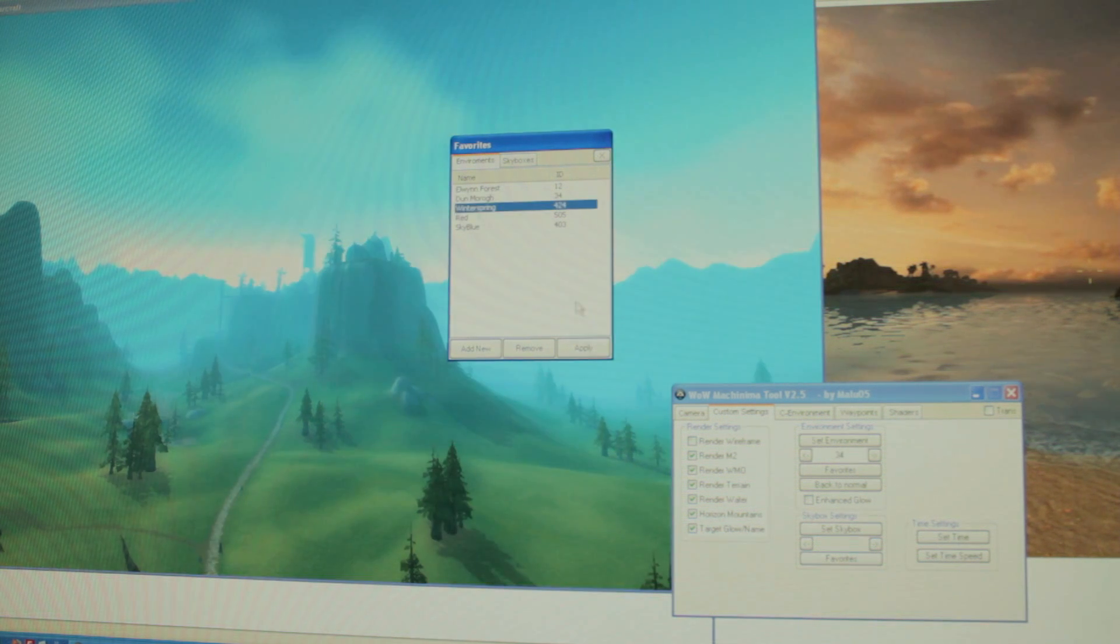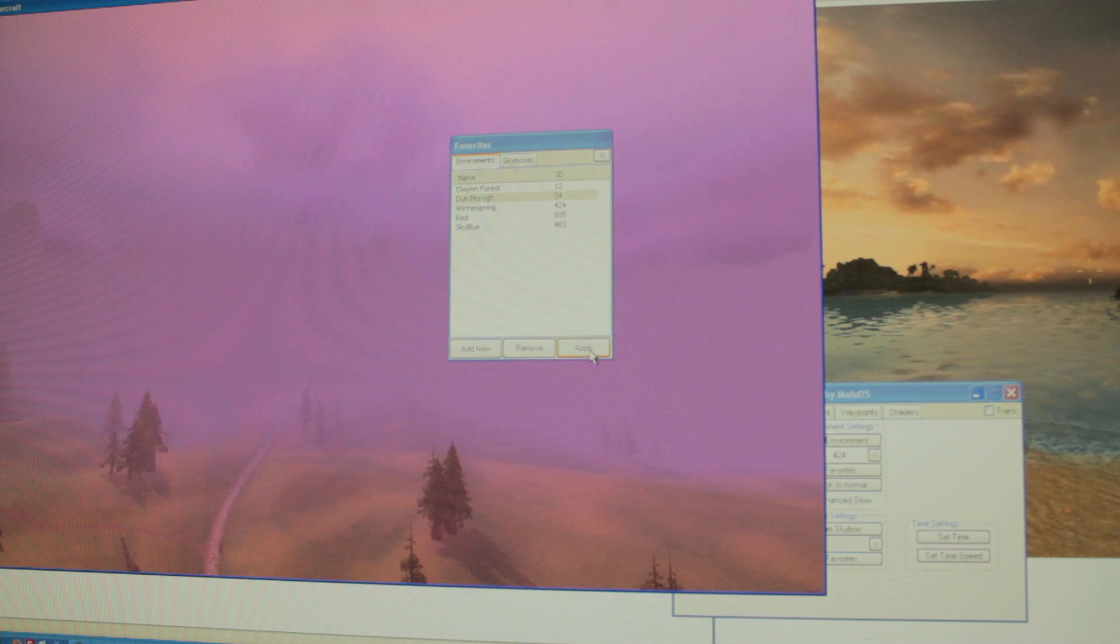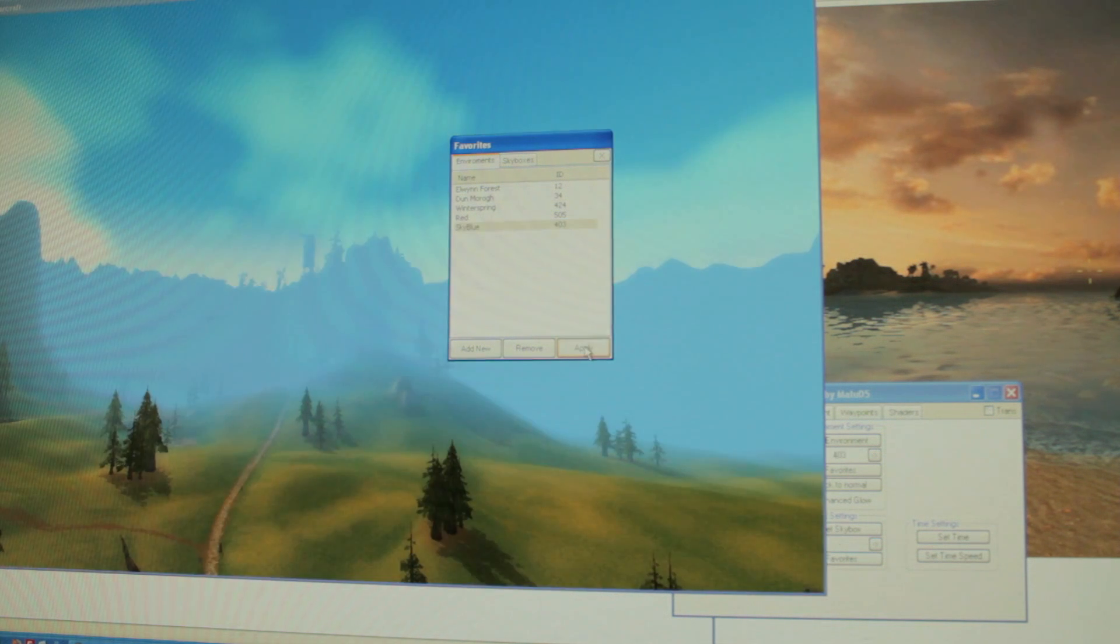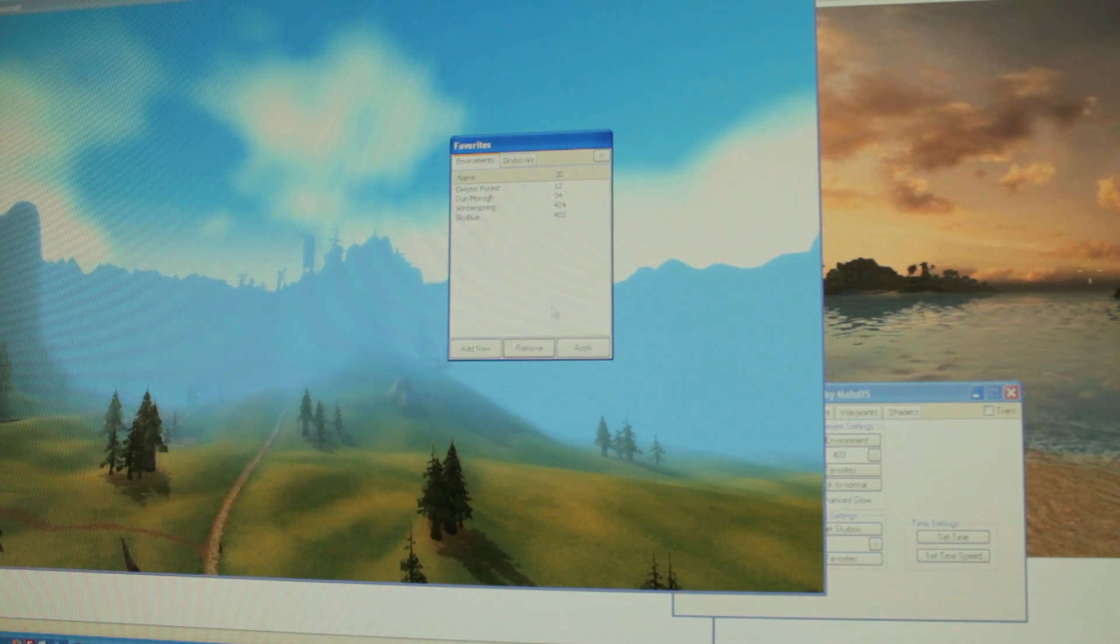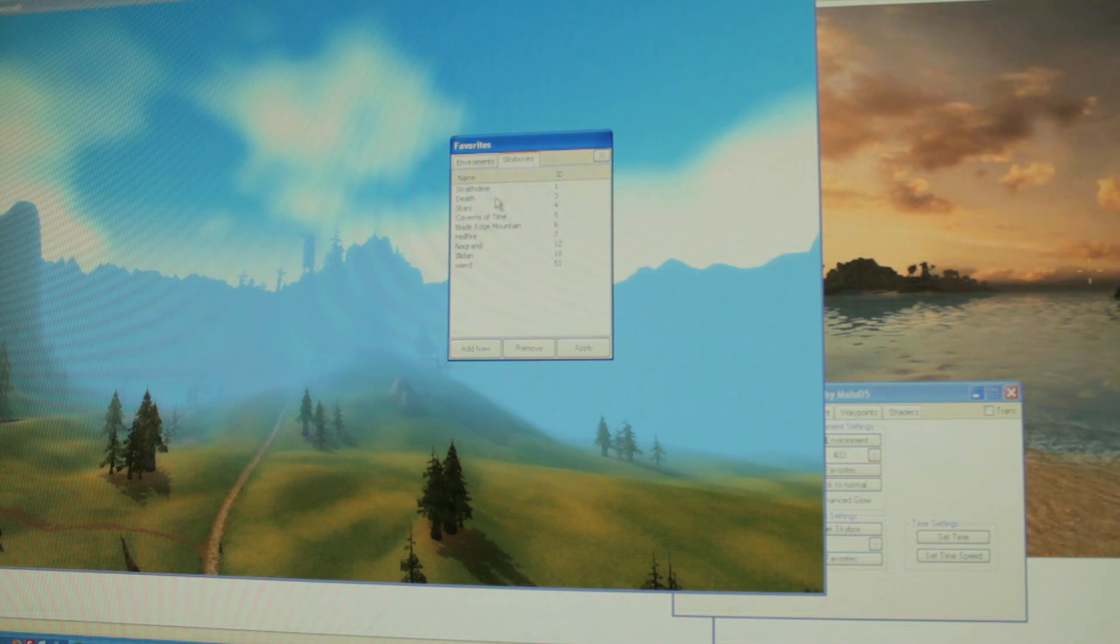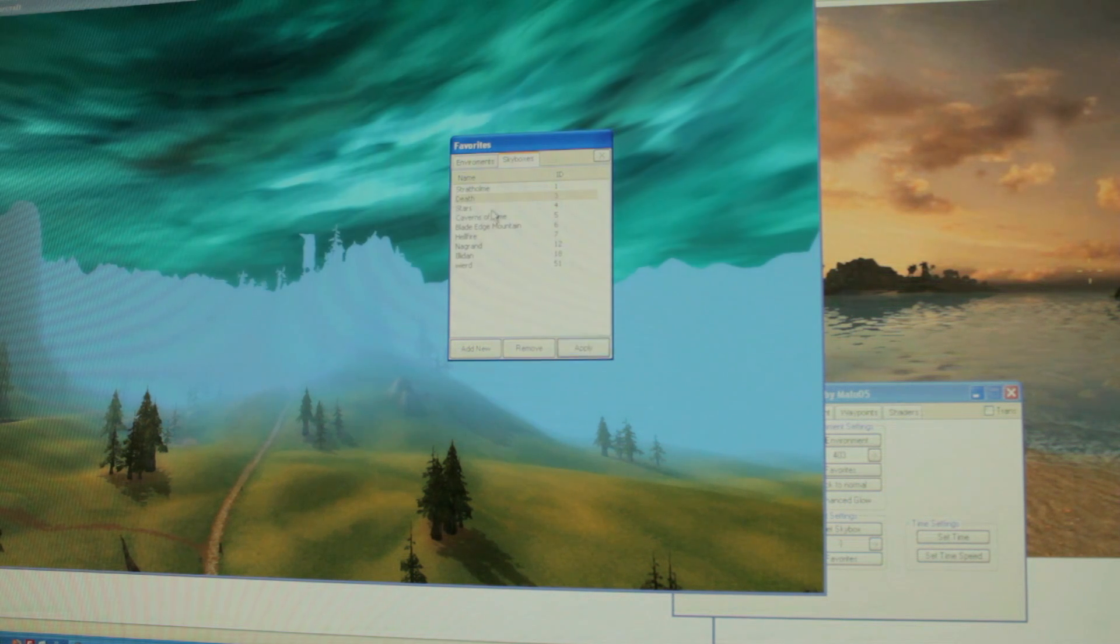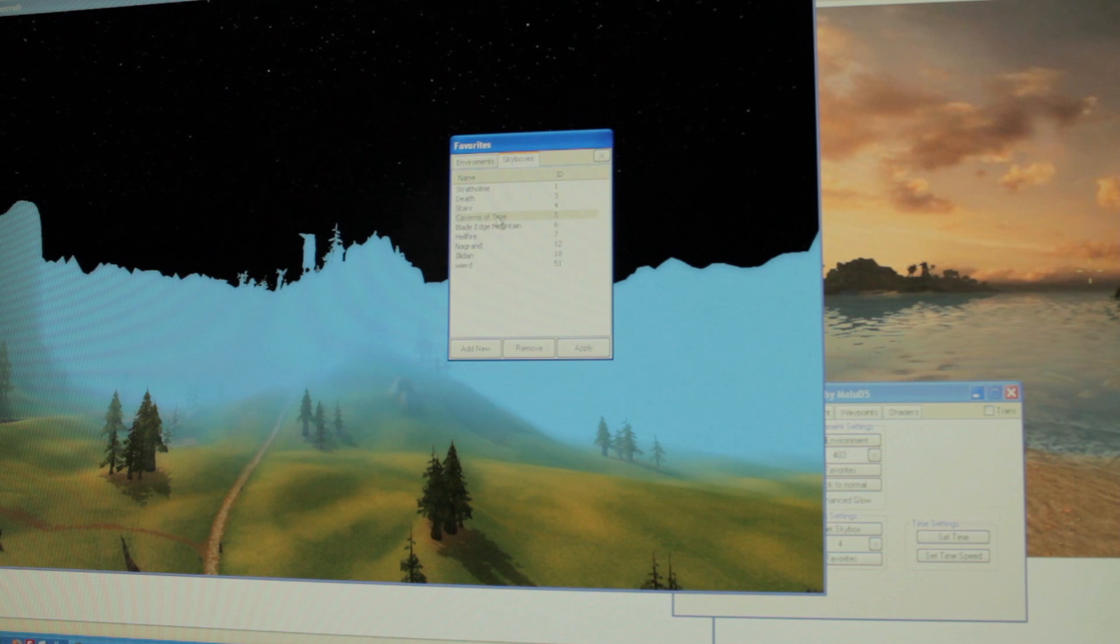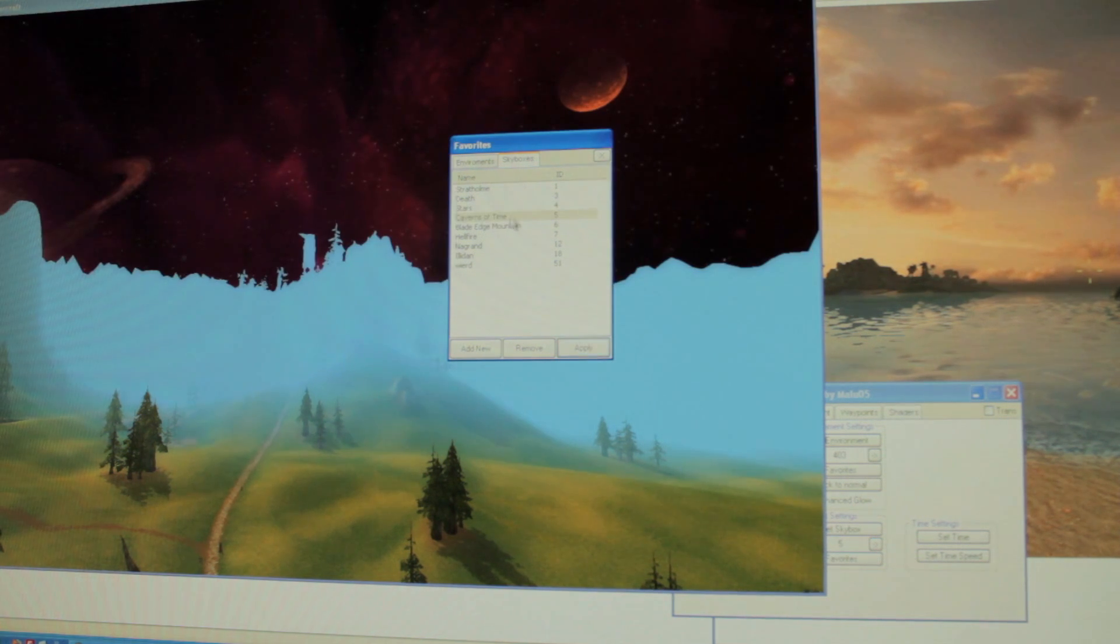We can say Rindo spring for example, or Dun Morogh, or just the sky blue which we saved. We can remove them if we want to too. The same counts for sky box. If we want to add the death sky box, or the stars, or caverns of time, we can do that also.